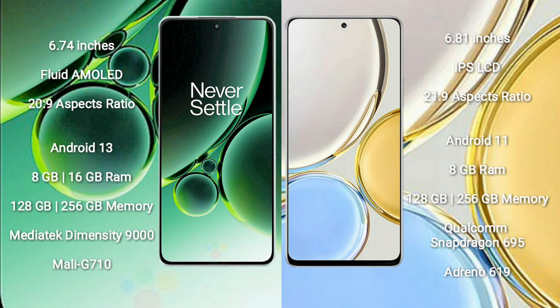Honor X9 comes with 8GB RAM and 128GB to 256GB internal storage, Qualcomm Snapdragon 695 processor and Adreno 619 GPU.